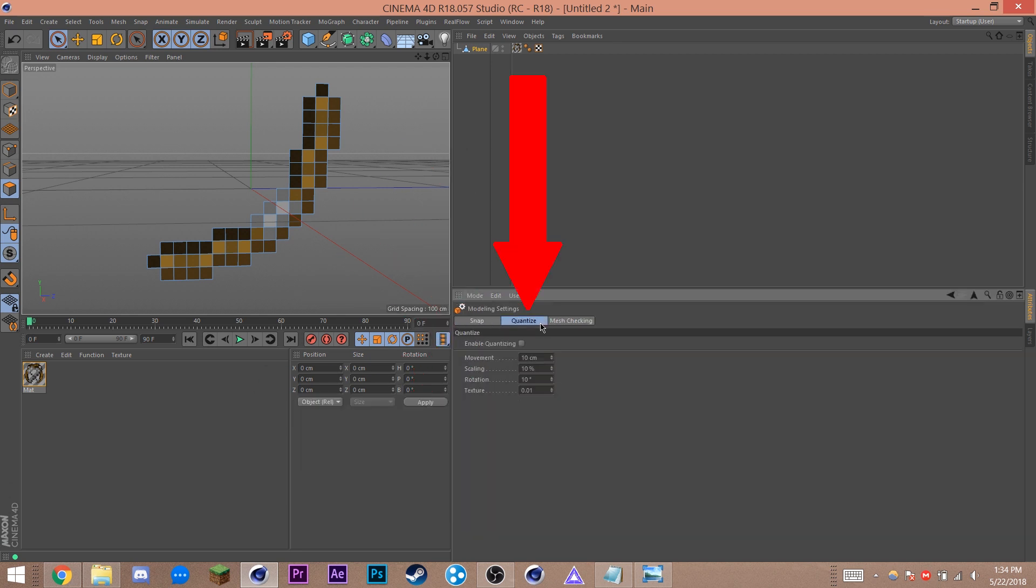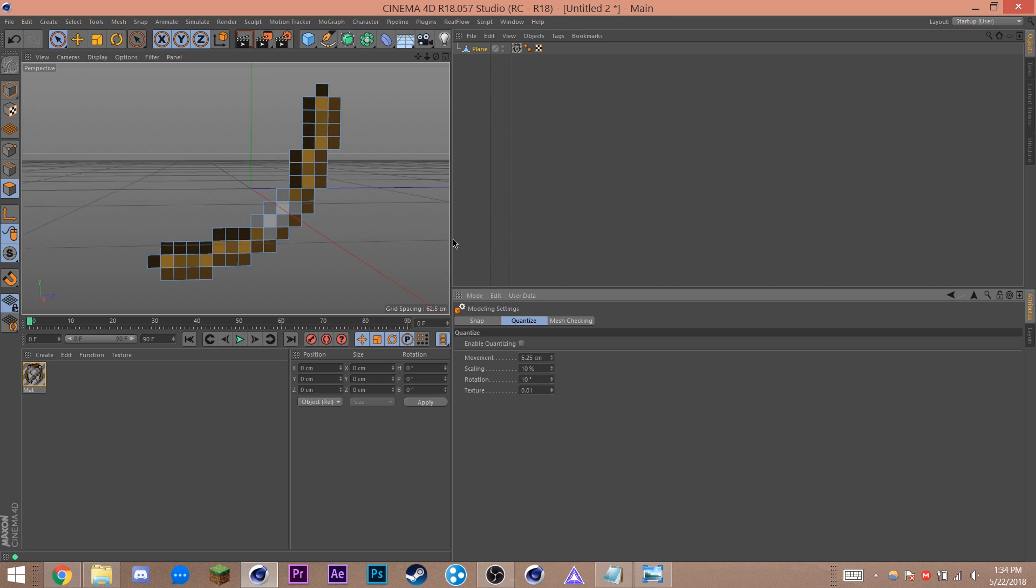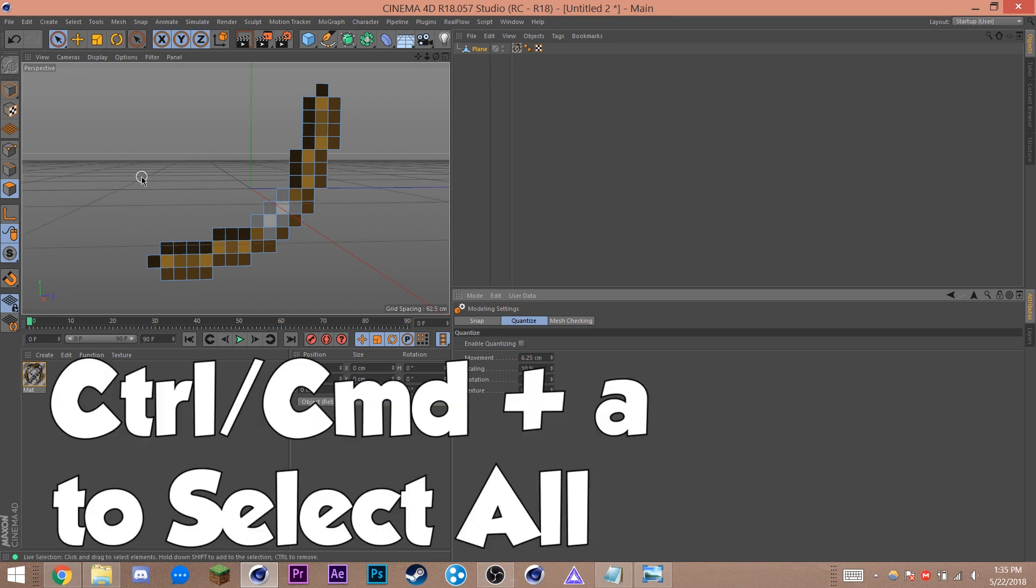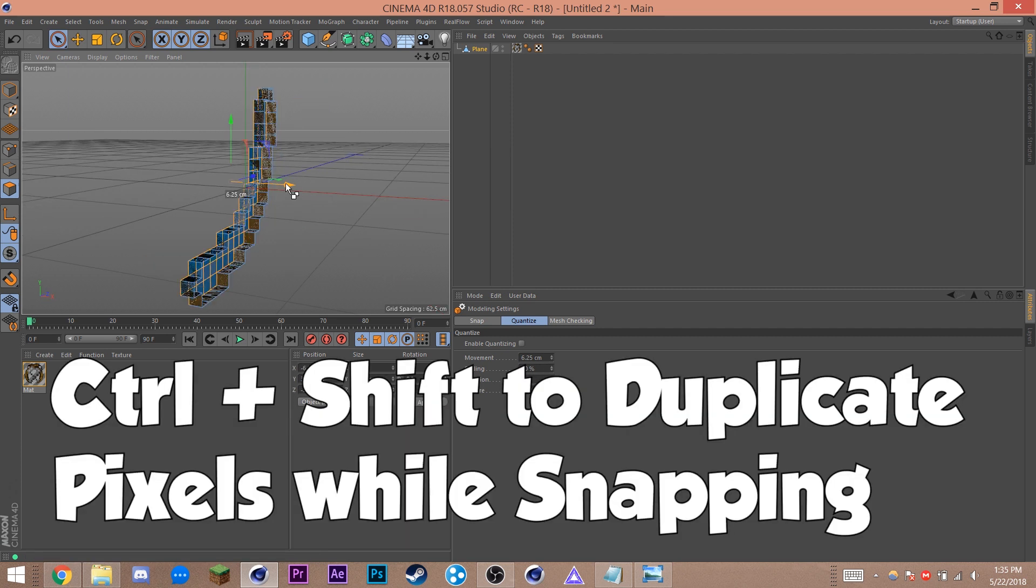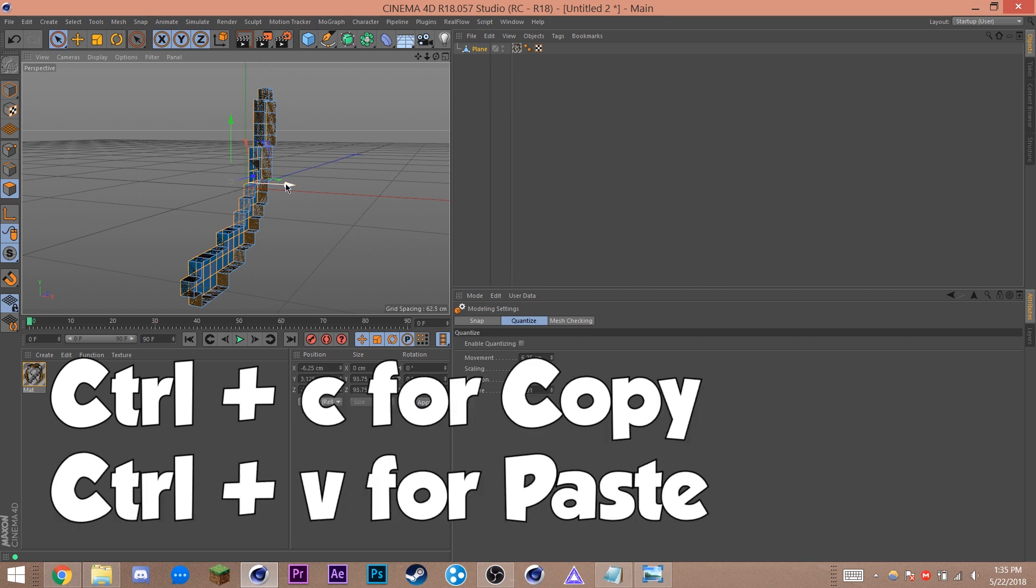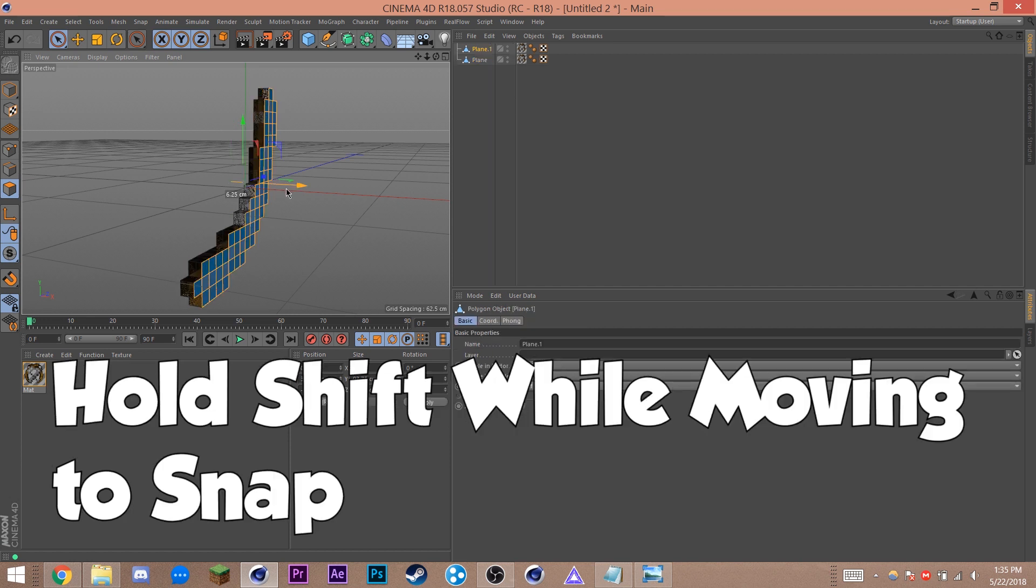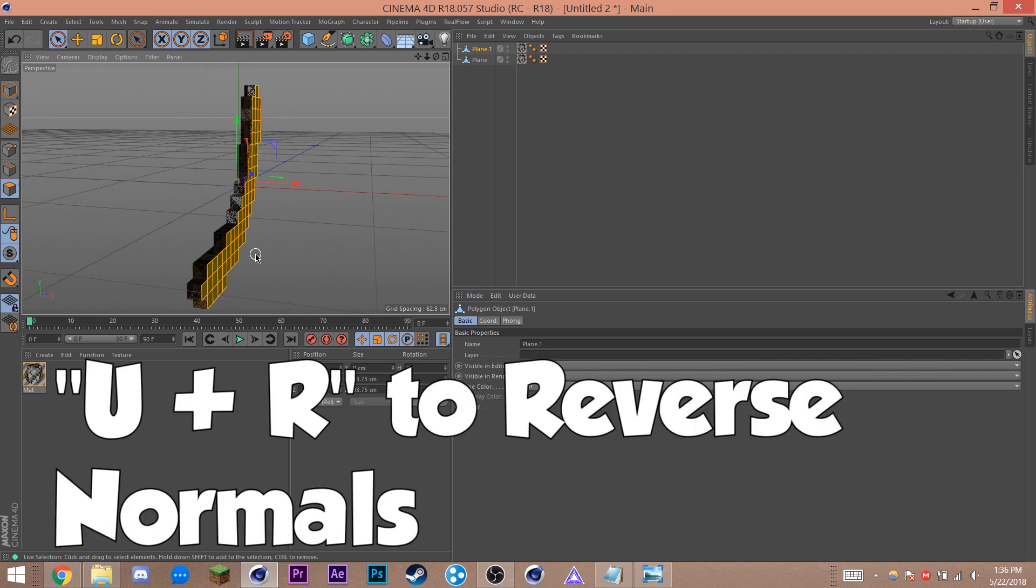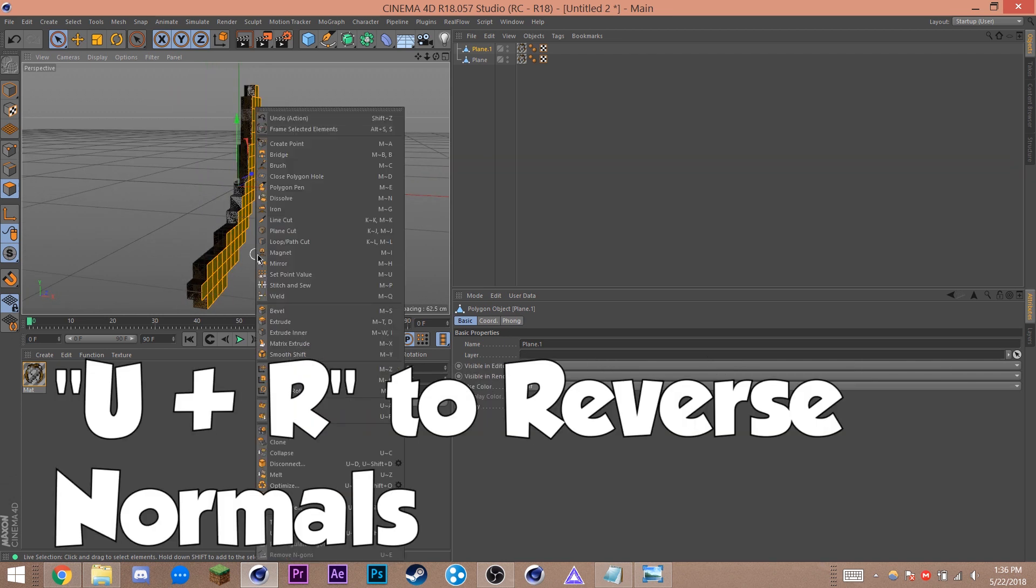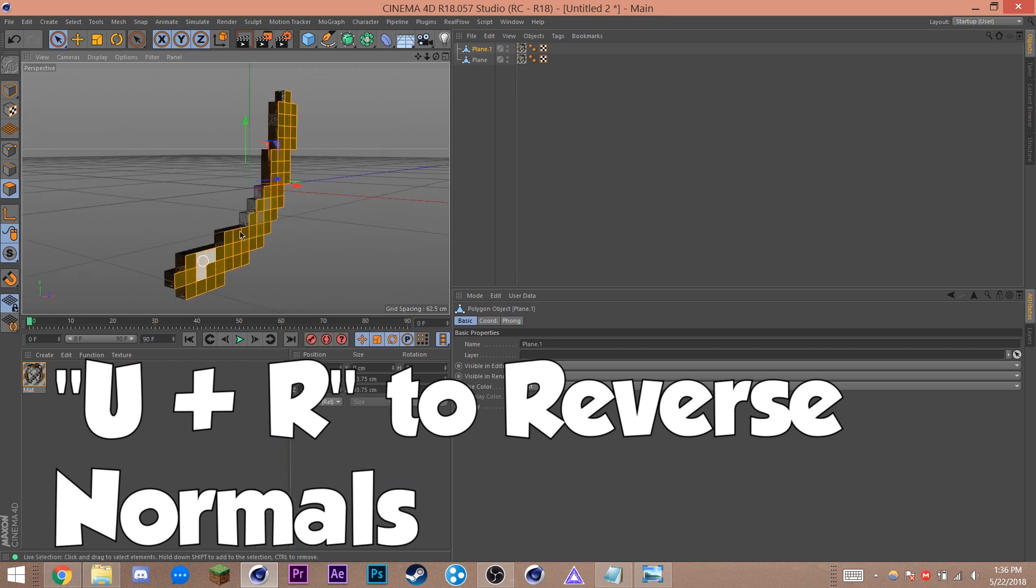On the attributes tab on your bottom right hand of the screen, select mode and go into modeling. Then switch to the quantize tab. Change movement to, you guessed it, 6.25, the size of one pixel. Now go back to your object and hit control slash command A depending on whether you're on Mac or PC. This will select all your pixels. Now click the red axis handle, hold control shift and drag it back. It should automatically snap back by 6.25 centimeters. Let go. Hit control slash command C to copy and control slash command V to paste. Click the red axis handle, hold shift and snap it back to the original position. With all the pixels selected, hit U and R or right click and select reverse normals. This should flip all the blue pixels to become orange pixels.